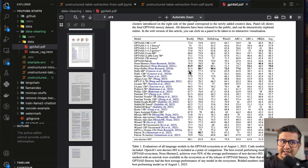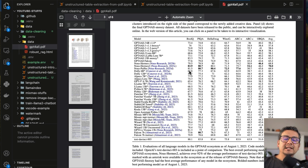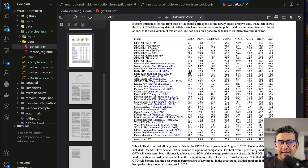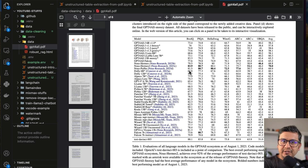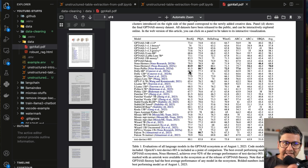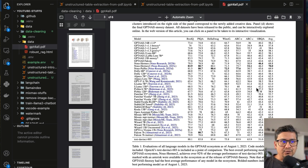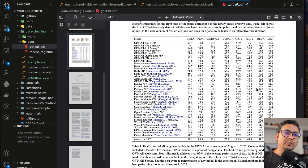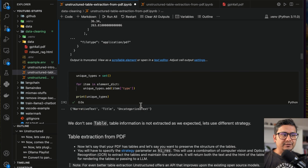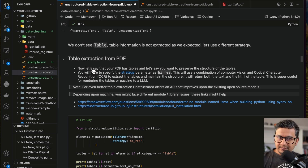When using the default partition_pdf method, it does extract all the table information, but each element contains just one column's information. The drawback is that if we create a RAG application in the future and ask a question from this PDF, it will not retrieve the information correctly because the same table is split across different elements. This is not the right way to extract tables — you need to be careful when extracting table information from PDFs.